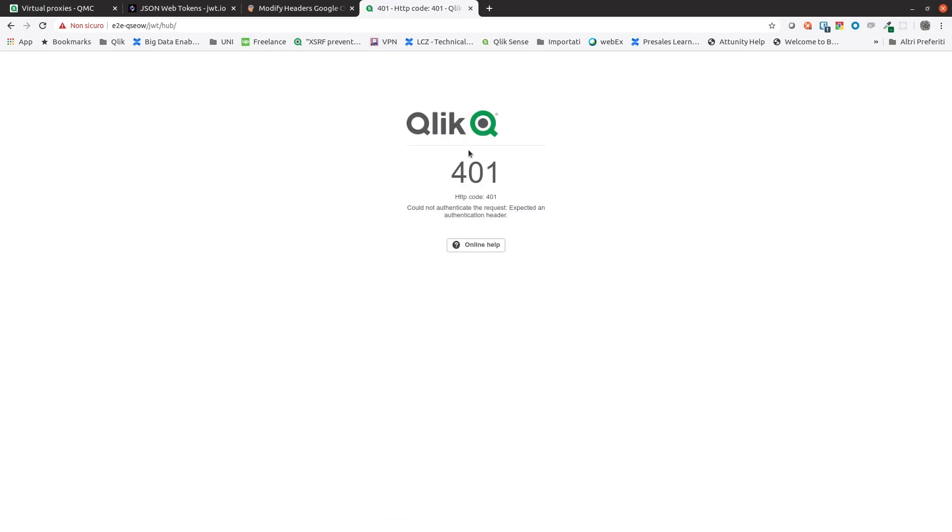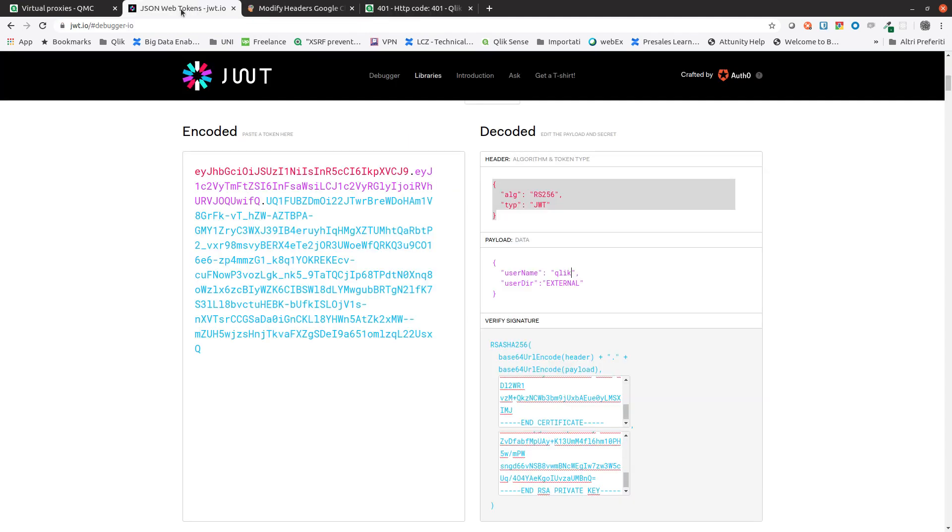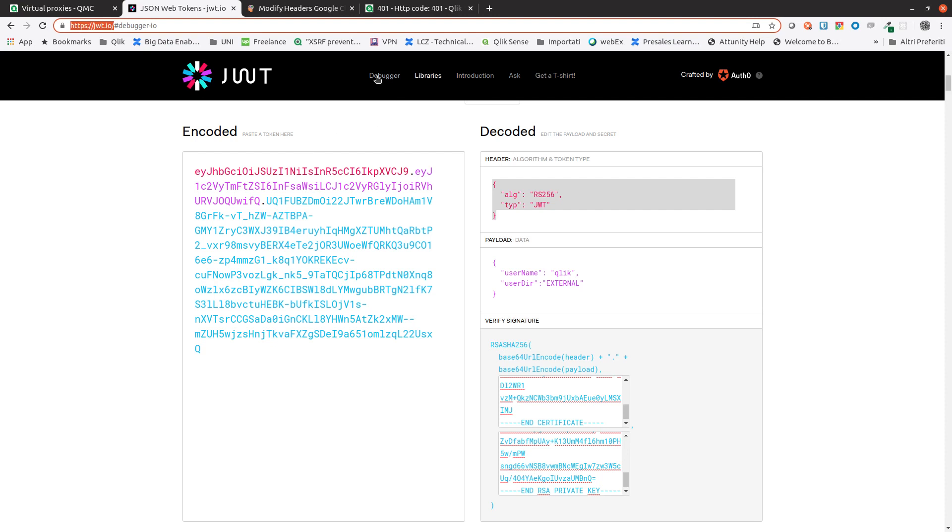We can check and Qlik Sense does not allow us to access on this virtual proxy since we are not passing the bearer token. So to check if this configuration works, we are going to open JWT.IO and go to the debugging section.